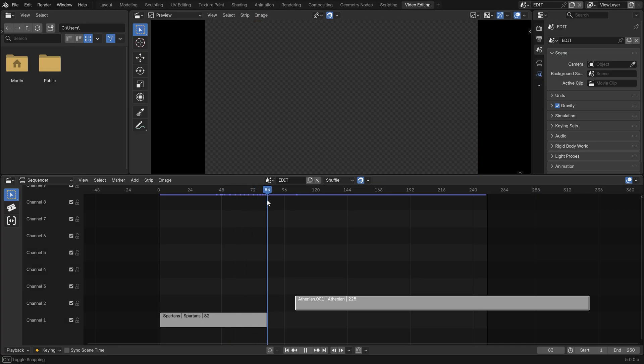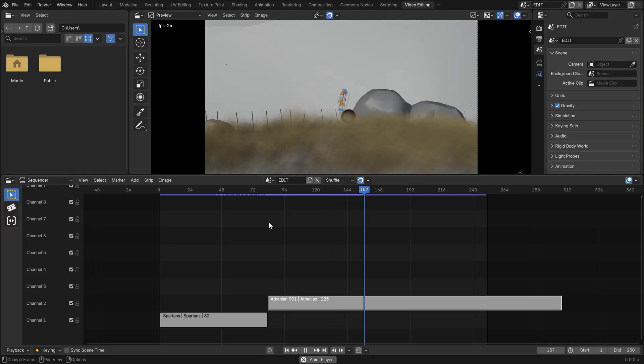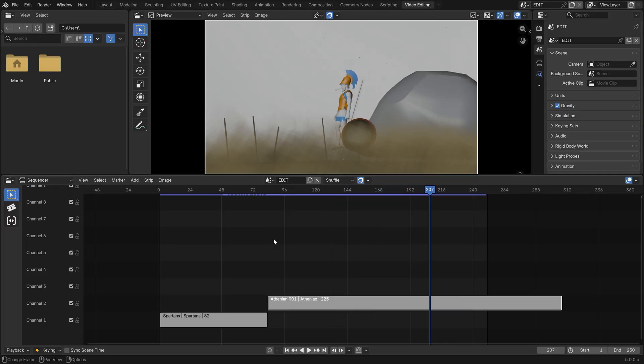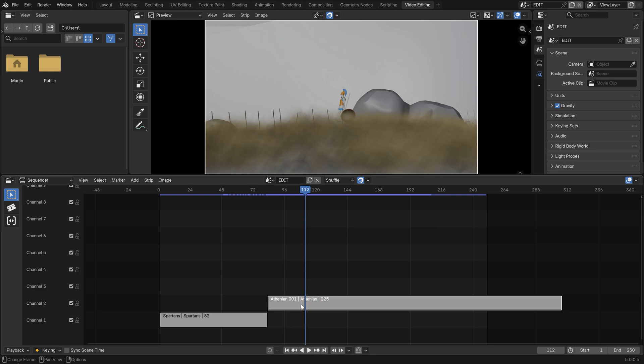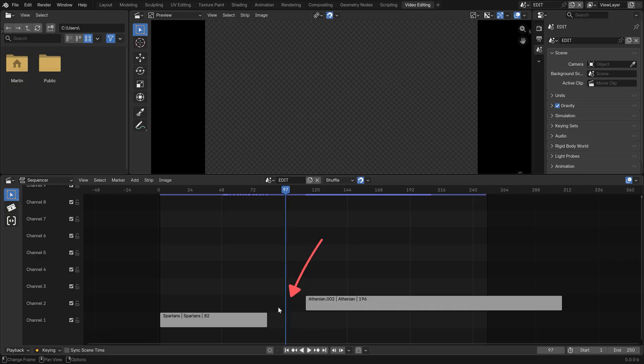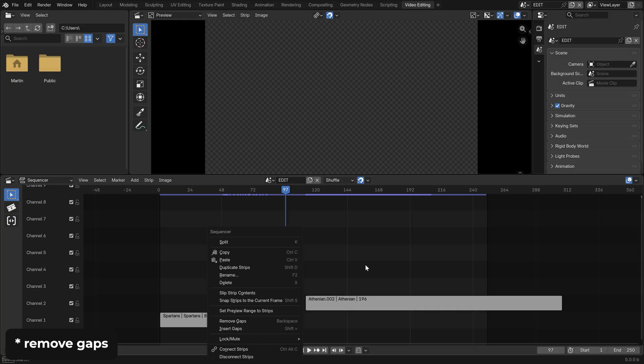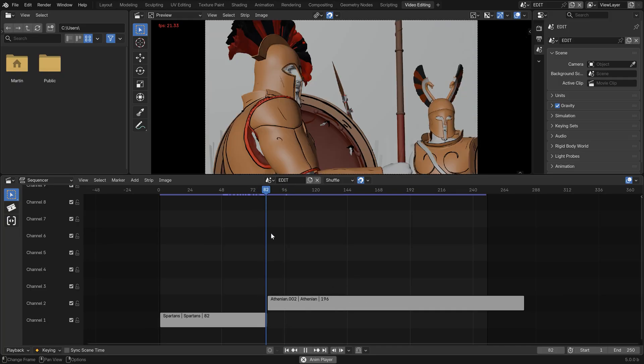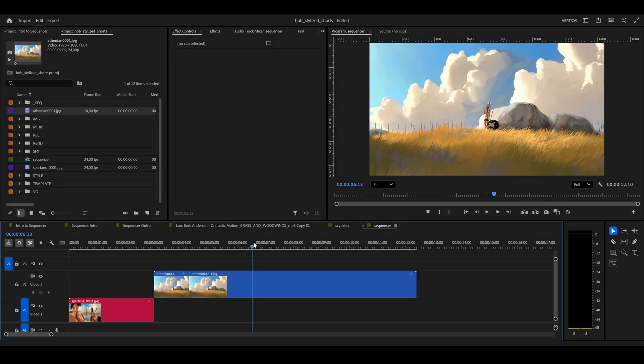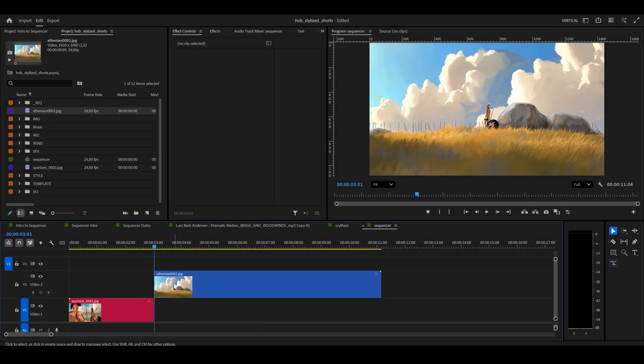Let's have a look at this second strip here. I think it starts a bit too early, so let's scrub to where Nikephoros starts raising his hand. And here, with the strip selected, hit K. Delete this leftover portion and go here. Choose the delete gaps or just backspace. That will make the strip go directly where the previous one ends, getting rid of the empty space. An actual ripple delete option like in Premiere would be nice, but let's hope for it in the future versions.